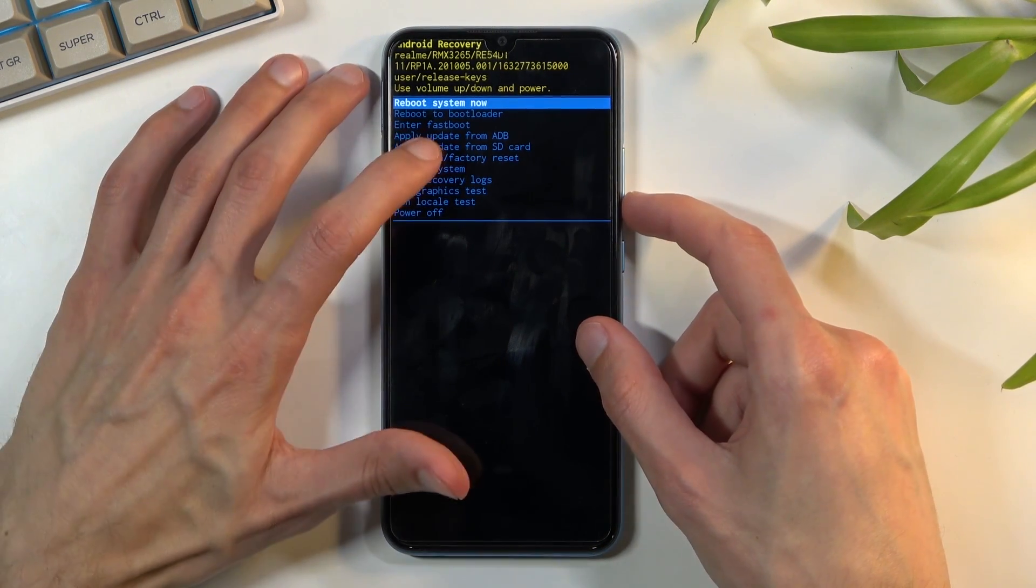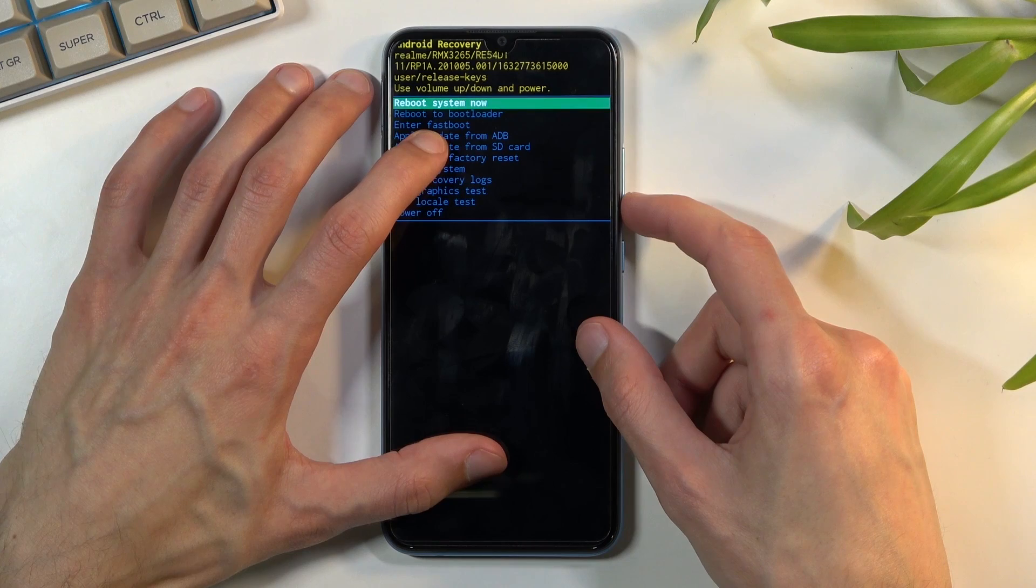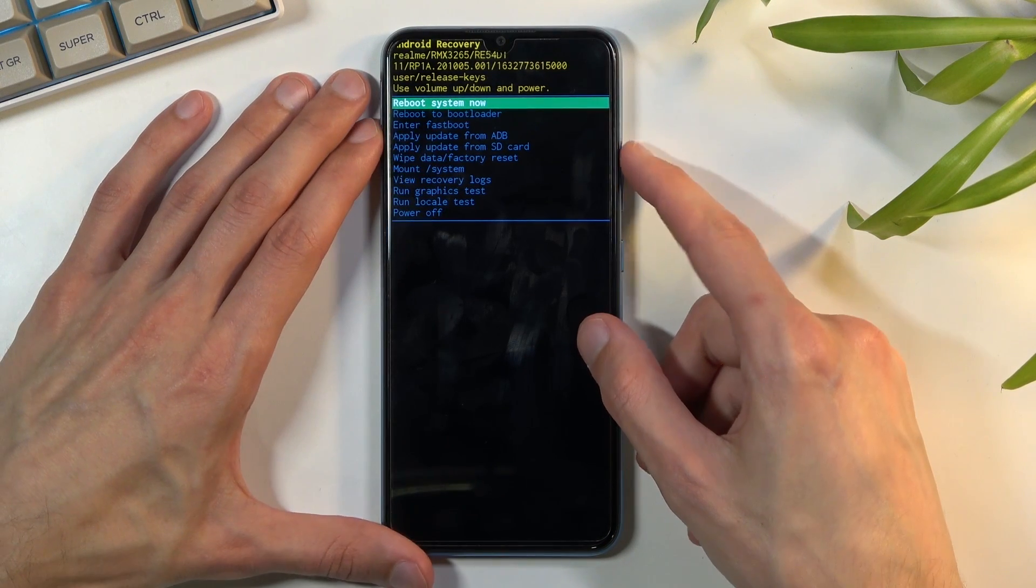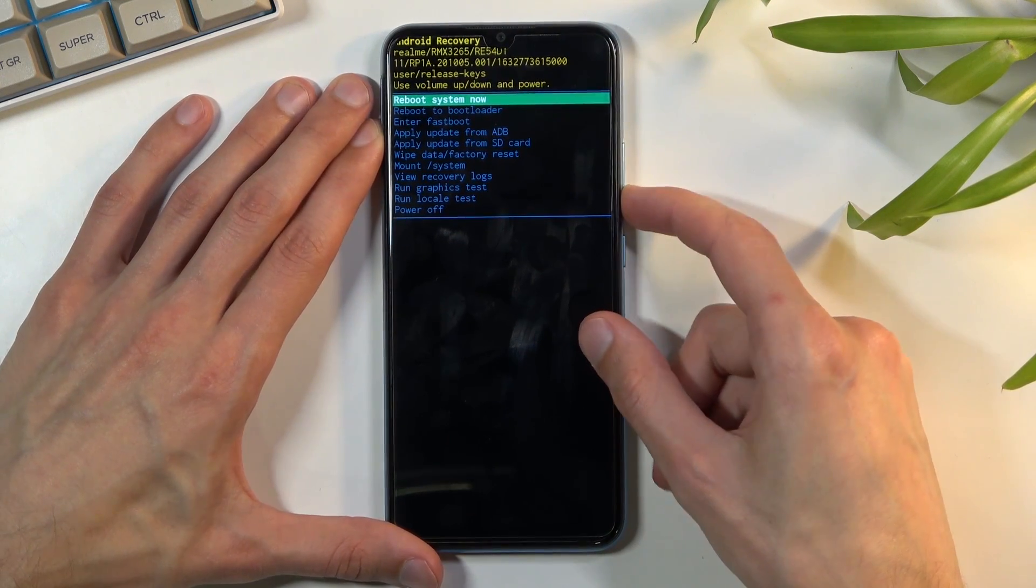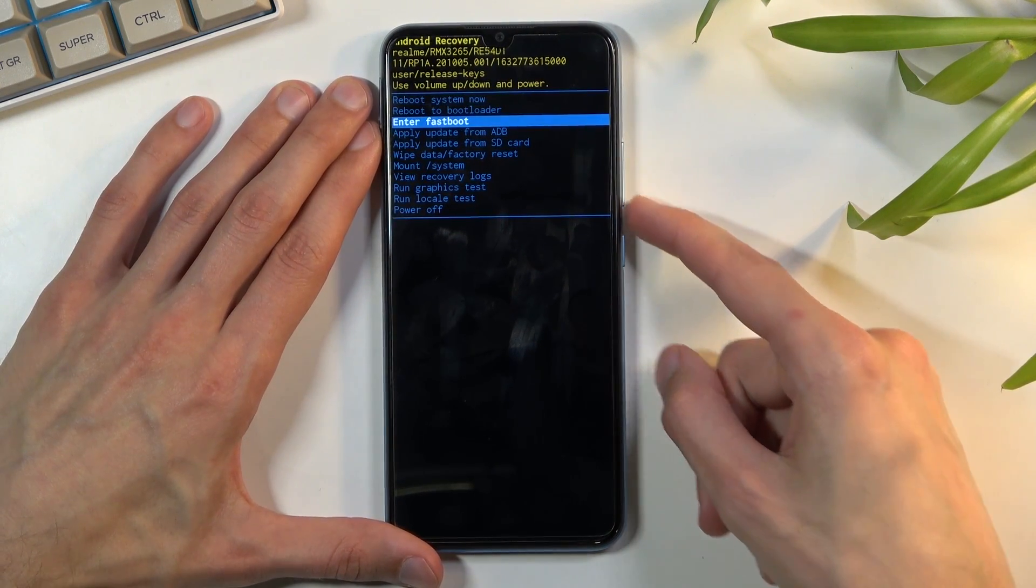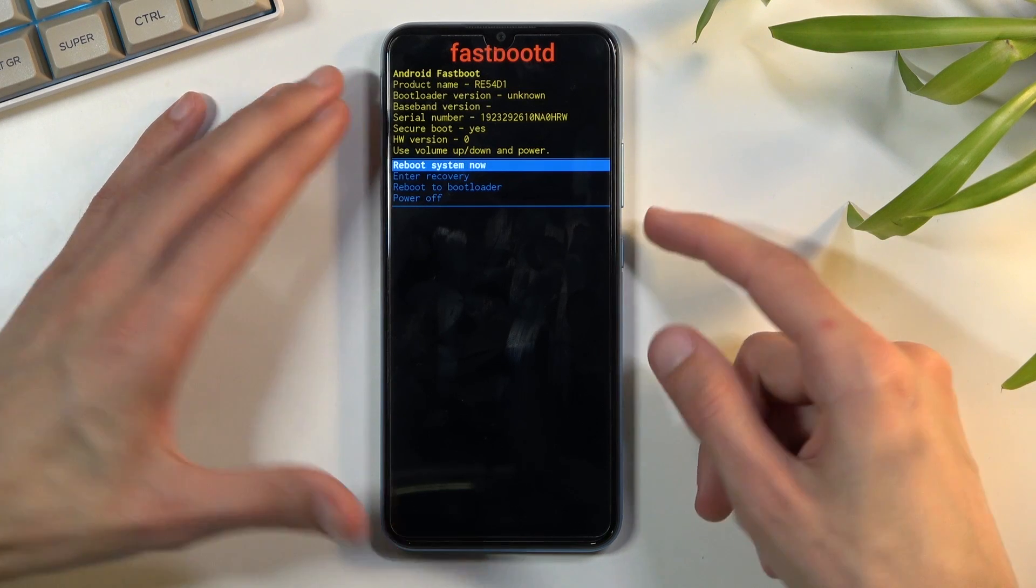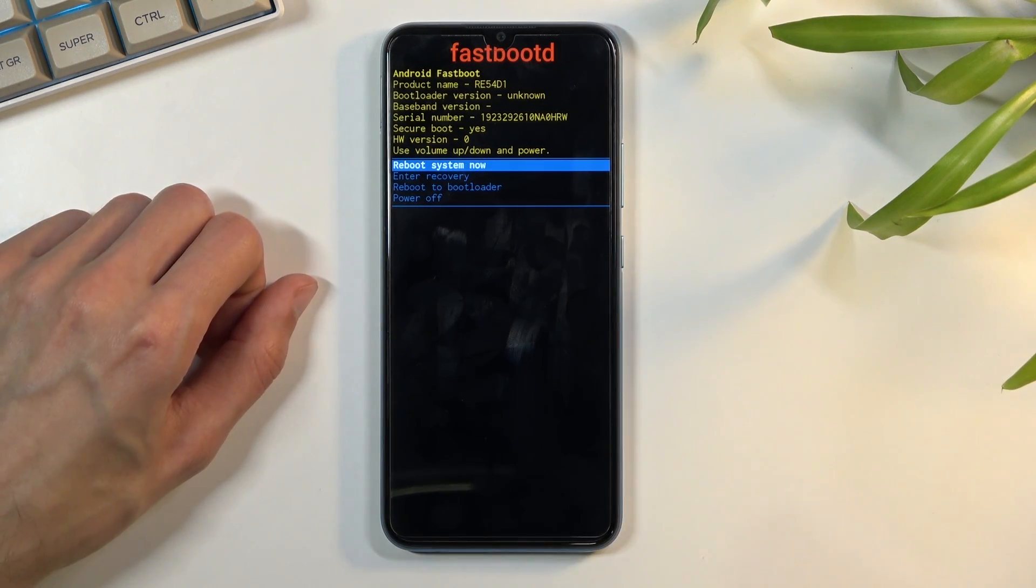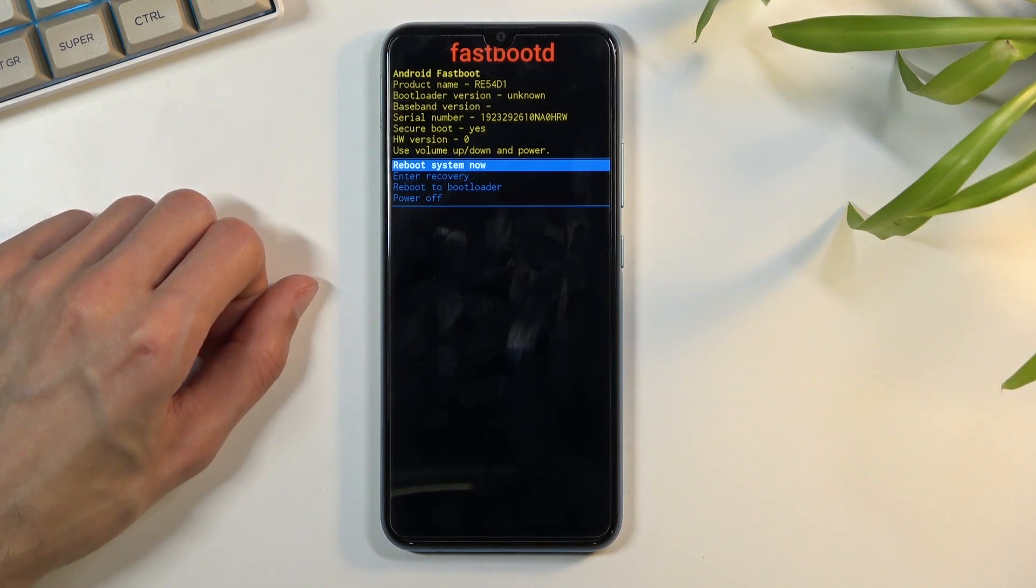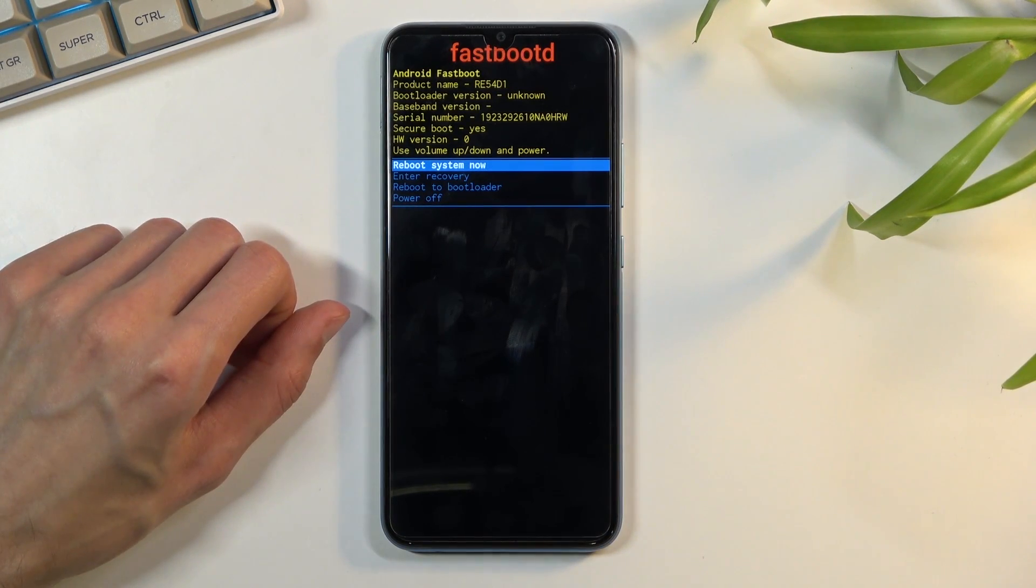In this mode you can see fastboot mode right here so using volume keys you want to select it and then confirm it with power key and there we go we are now in fastboot mode.